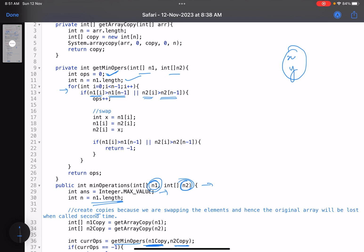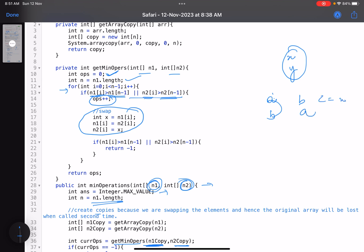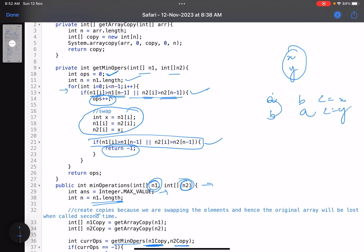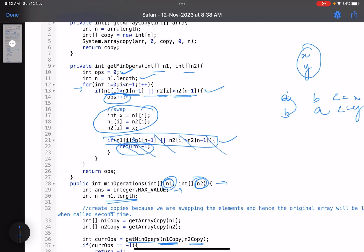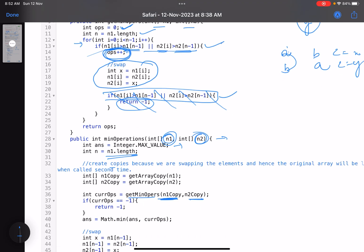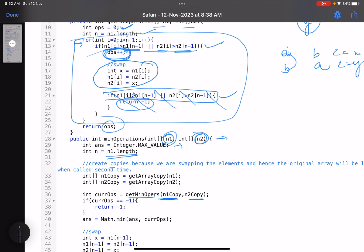Inside the helper function: given the two arrays, I assume the last element of n1 is x and n2 is y. I traverse from index 0 to n-1. If nums1[i] > nums1[n-1] or nums2[i] > nums2[n-1], the condition is violated, so I increment the operation count and swap the two elements at index i. Then I check again — if still violated after the swap, I return -1.